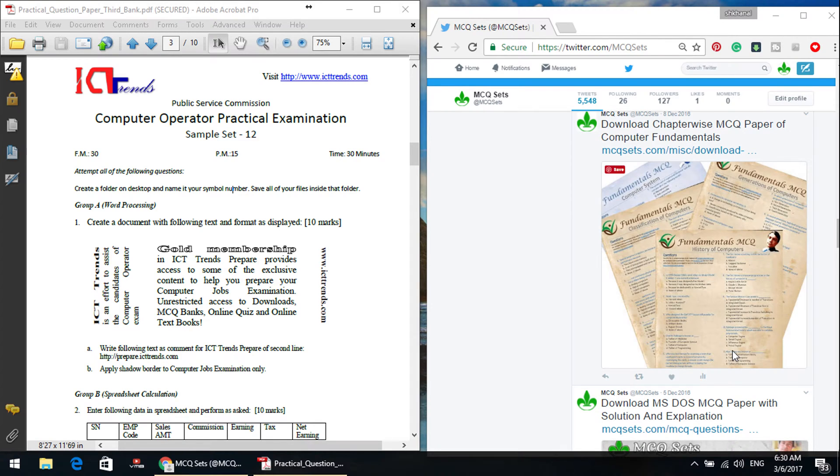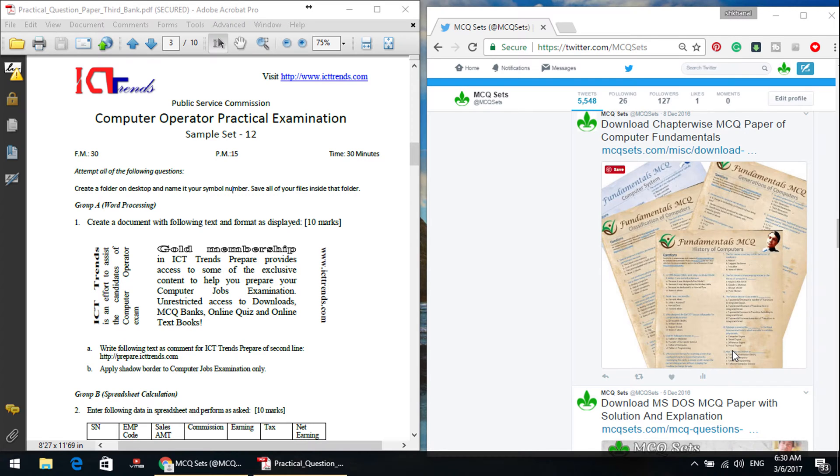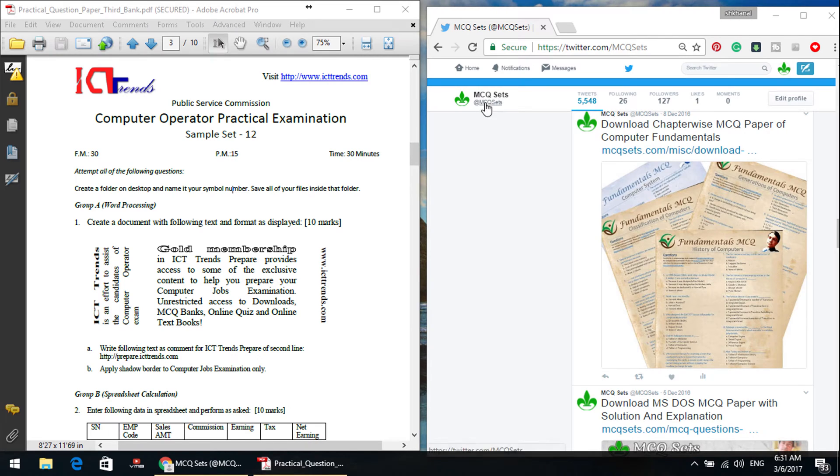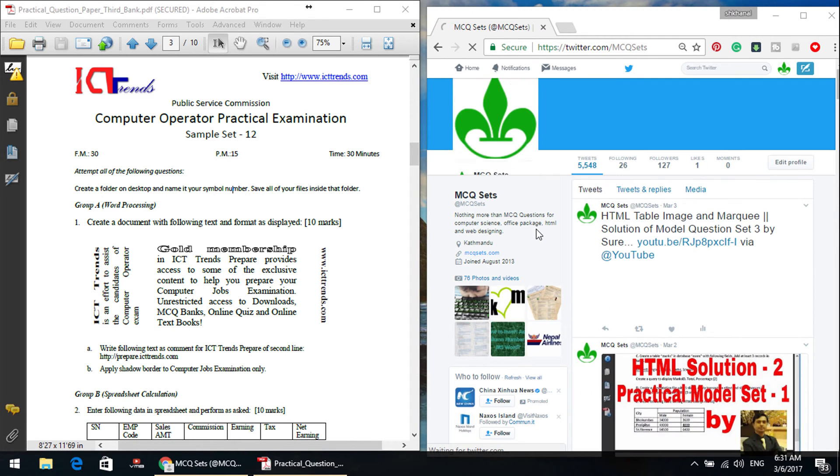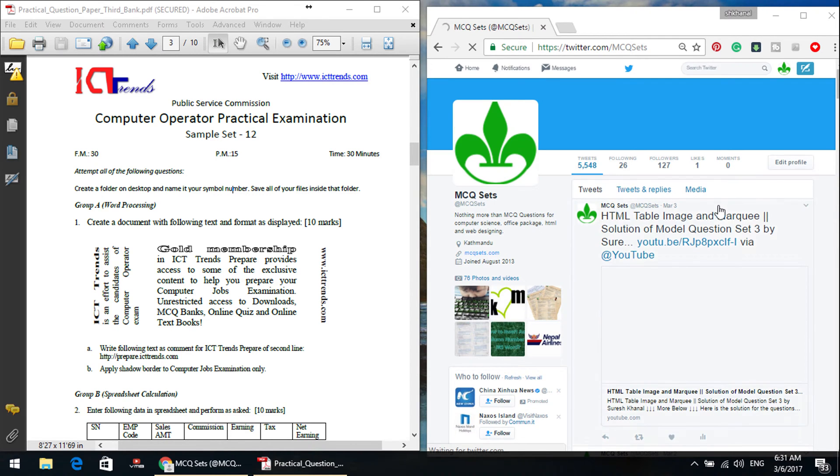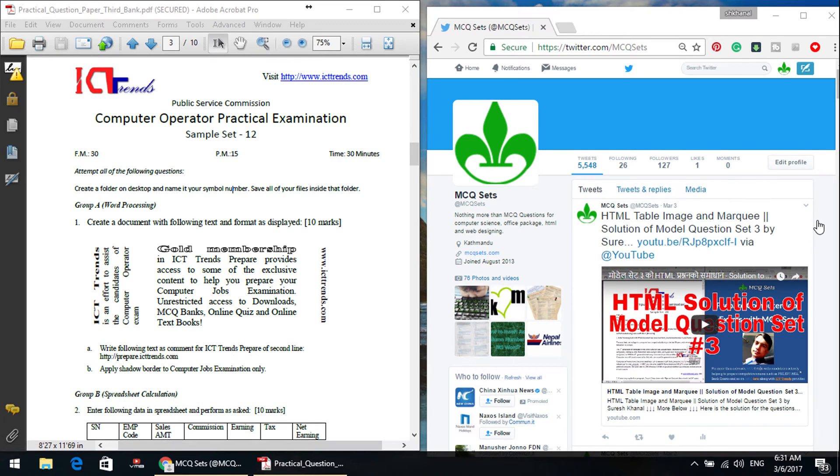Hello, I'm Suresh Khunal. I'm going to solve the HTML question for the HTML exam. Now, I'm going to demonstrate the HTML question in this video.